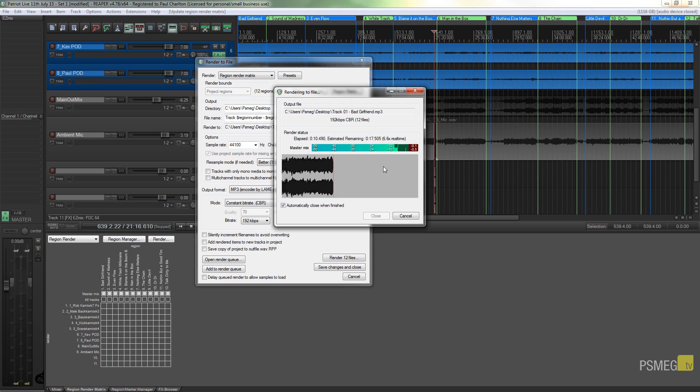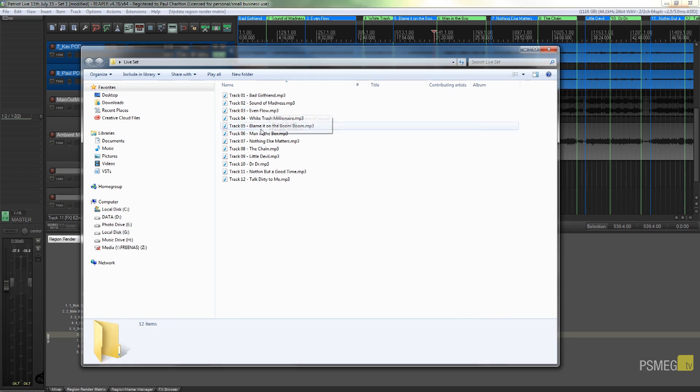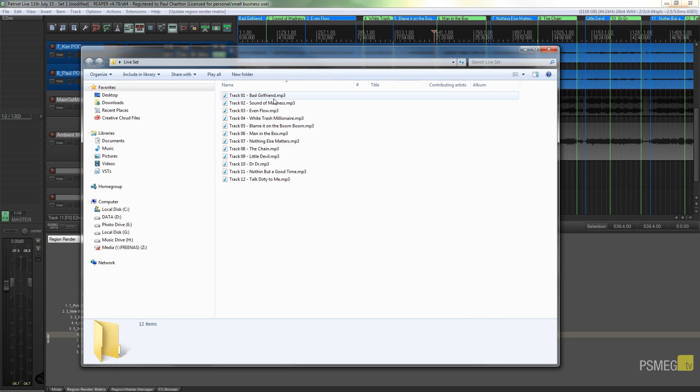I'll let that go ahead and render all those files out, and then I'll show you the end result inside a folder to show you exactly how this has worked. Okay, so as we can see that's finished rendering all those tracks out.